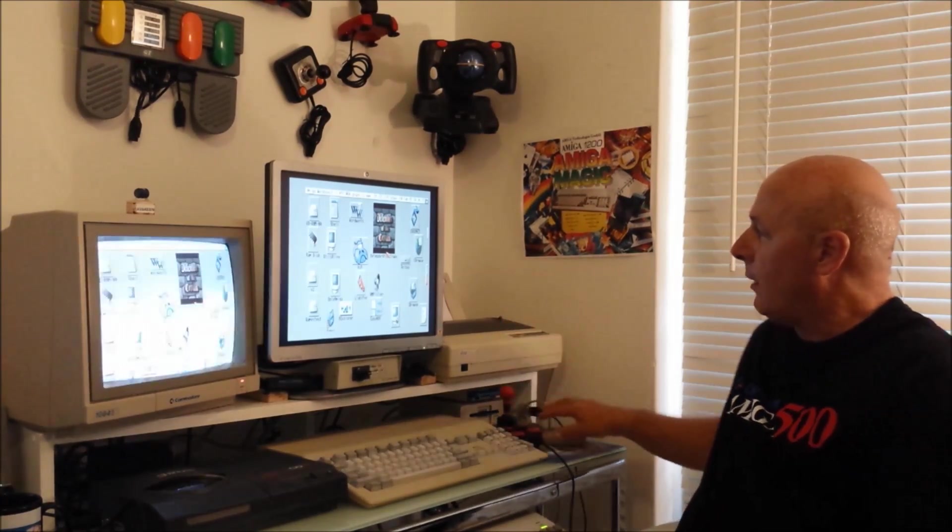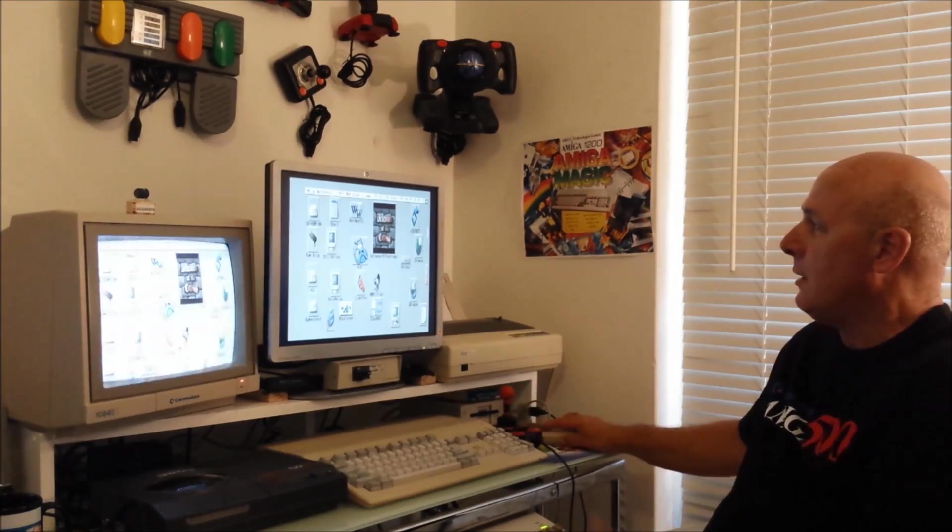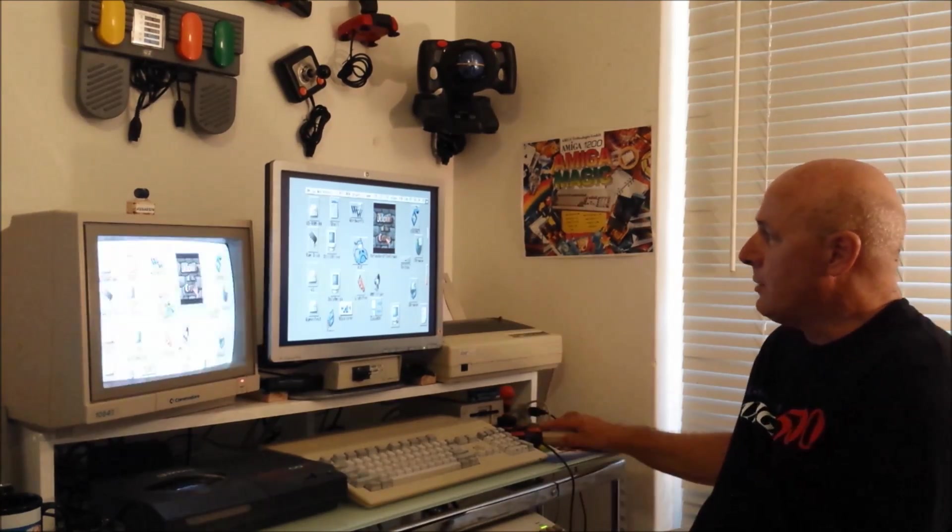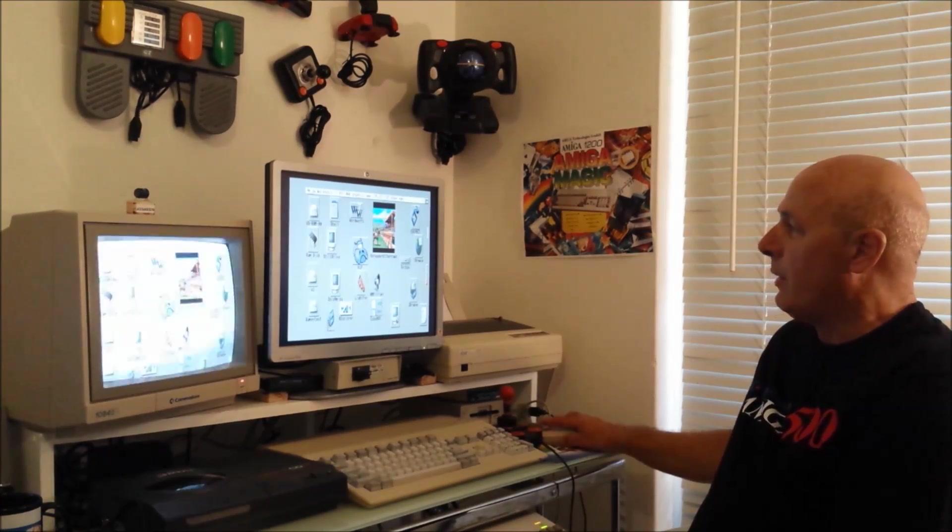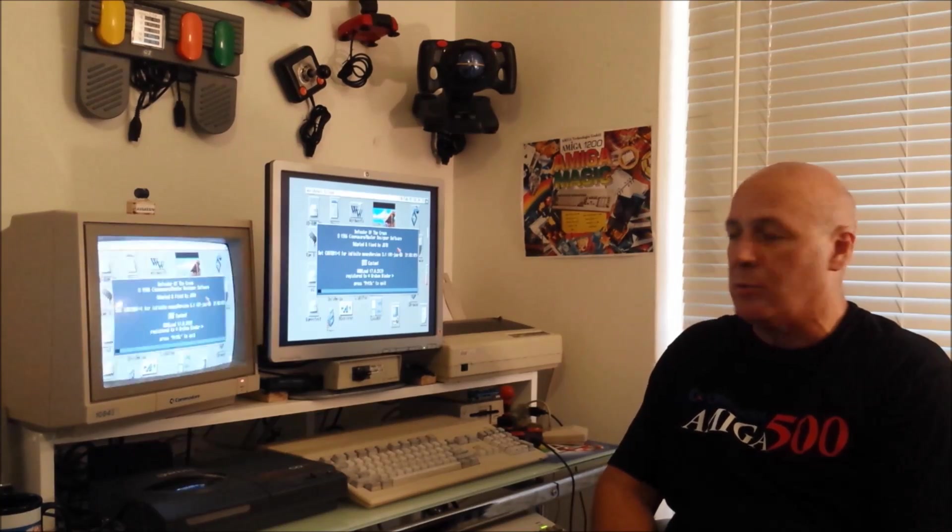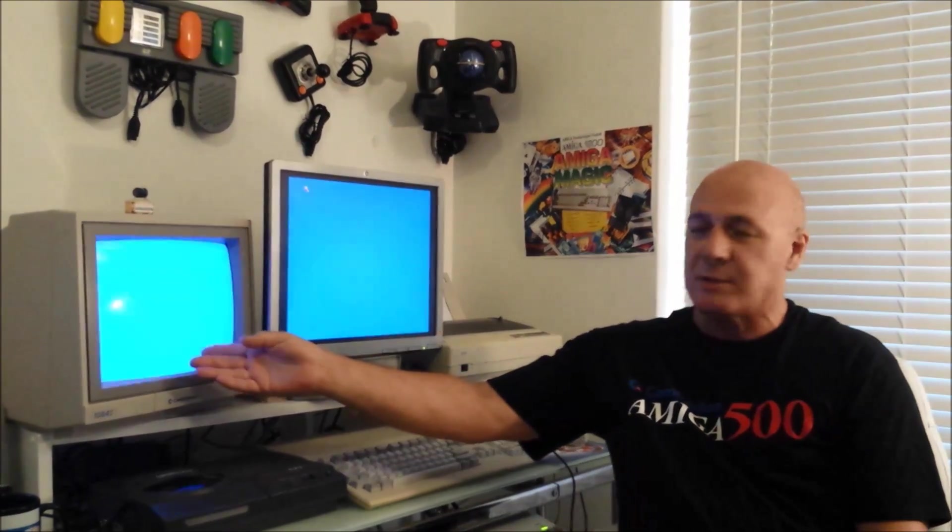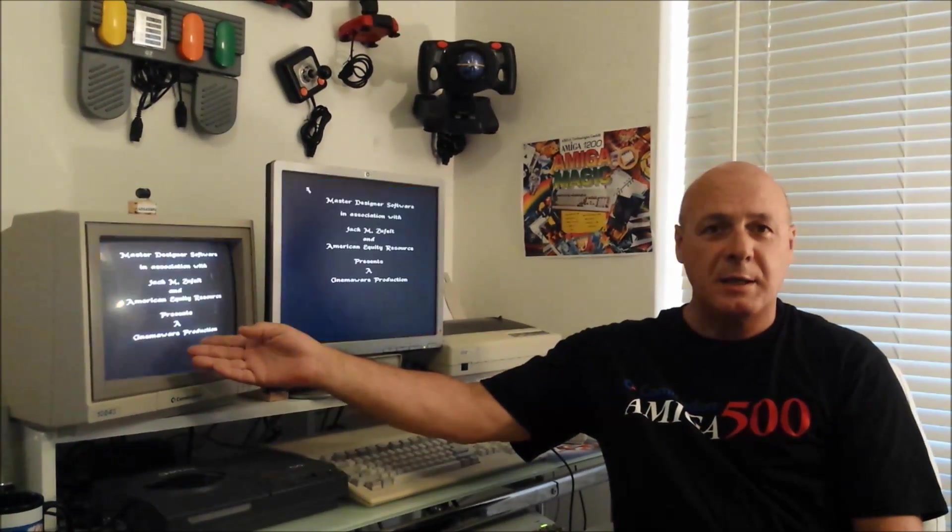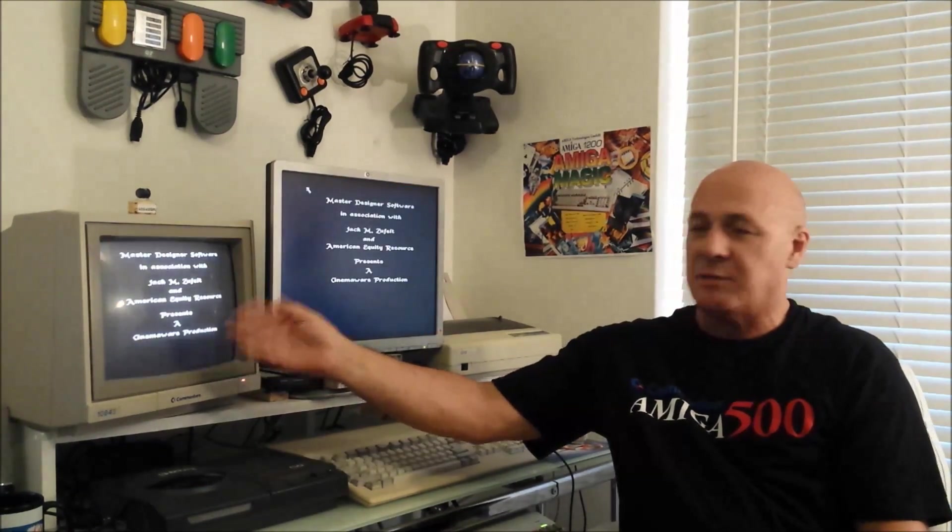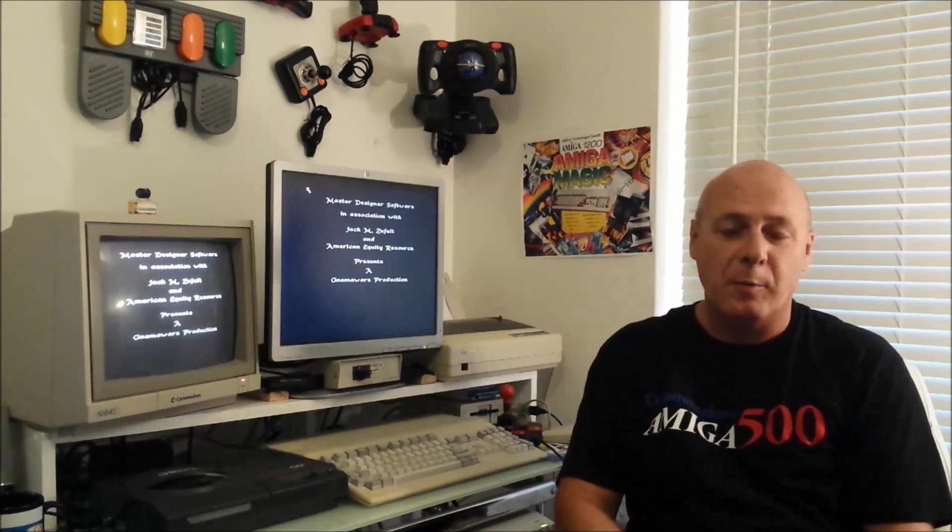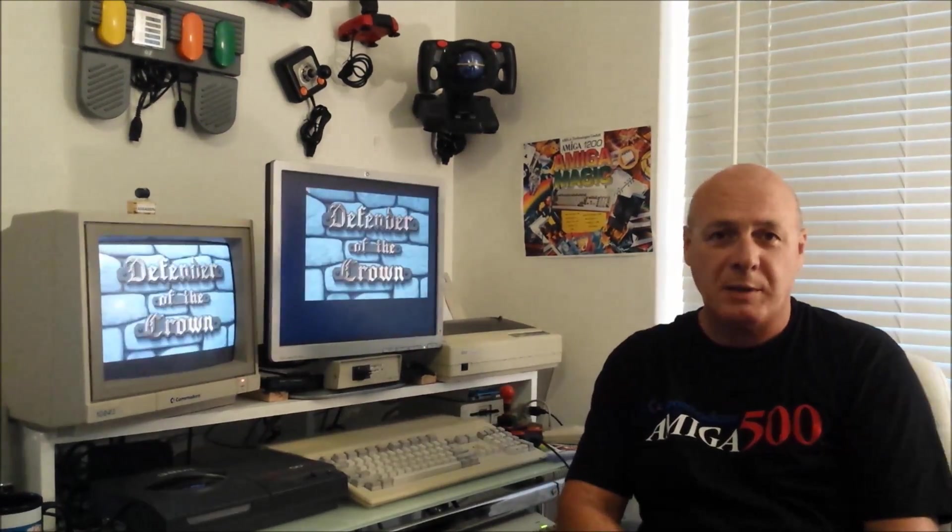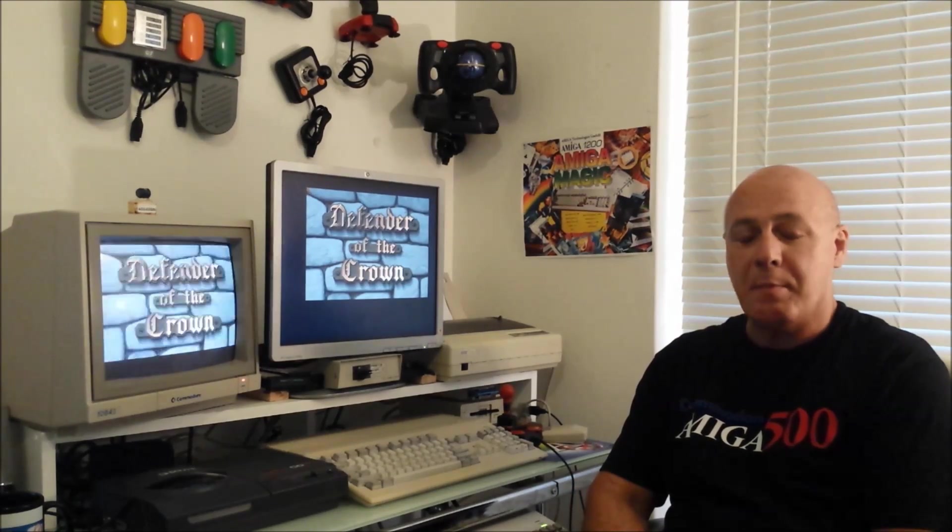So my conclusion is use both. I can use the LCD whenever I surf the web or do word processing or any applications or programs. And when the mood takes me and I feel like playing one of the many fabulous games, I can just switch a button and go across to the CRT and experience it in the way the Amiga was meant to be. So that would be my advice, use both.